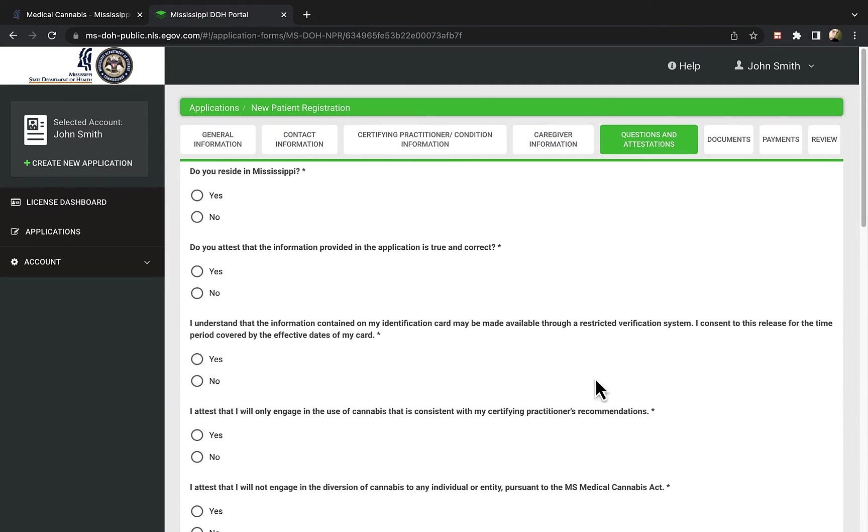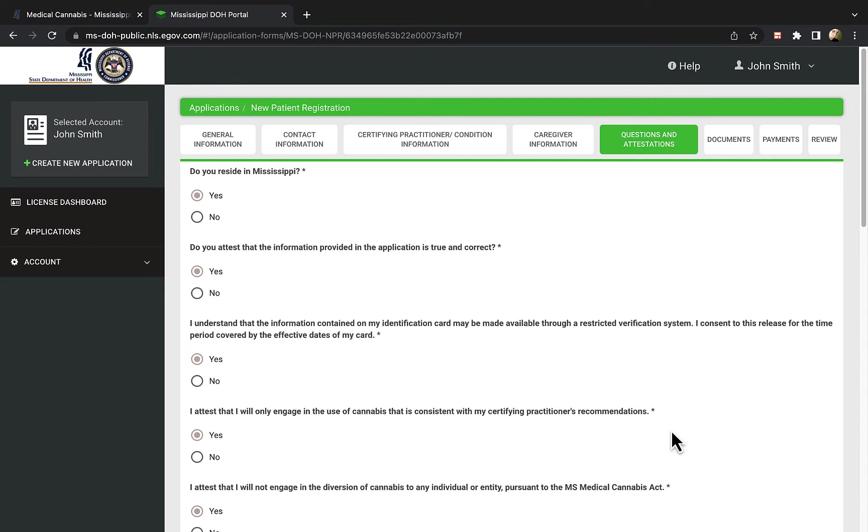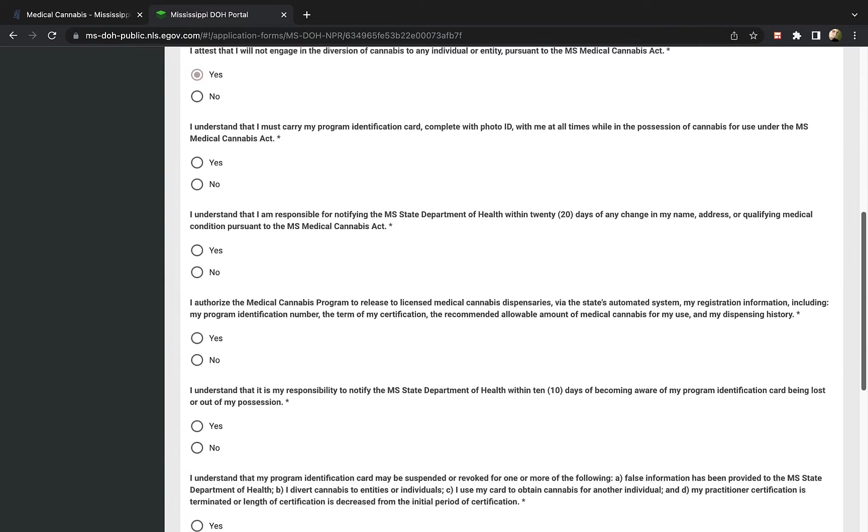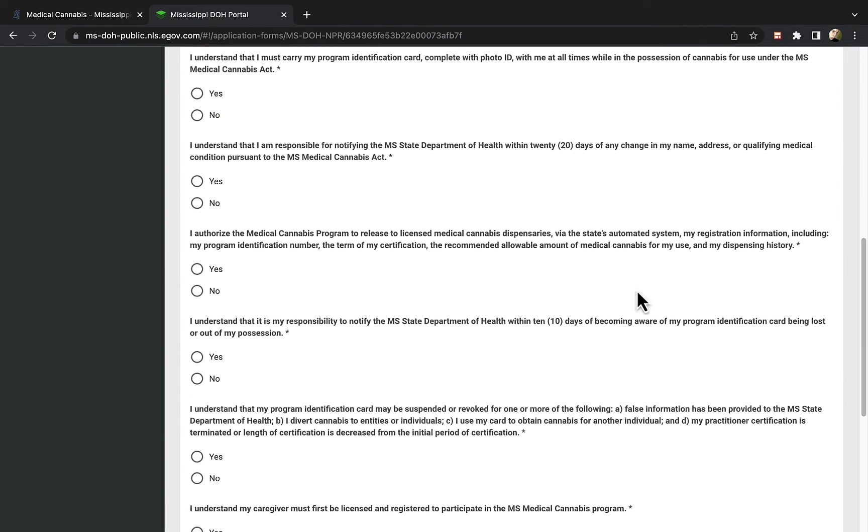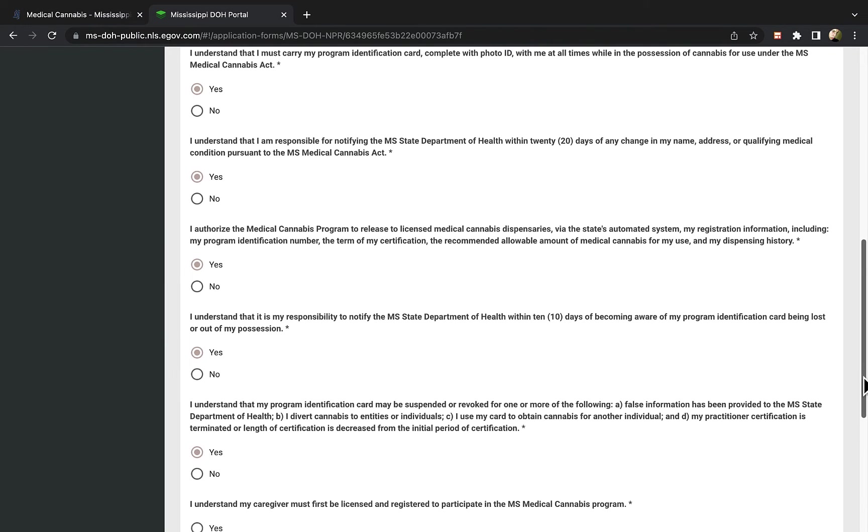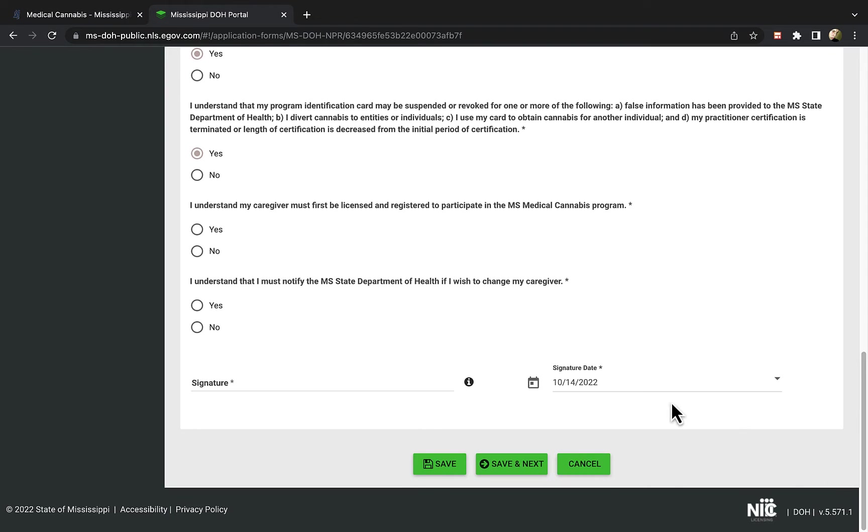The next section contains a series of questions for you to answer. These questions attest that you will be held responsible, and will not abuse the medical cannabis program. Please take a moment to review each question, as they outline rules about the program for patients.